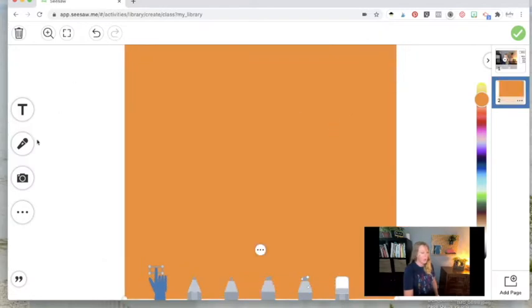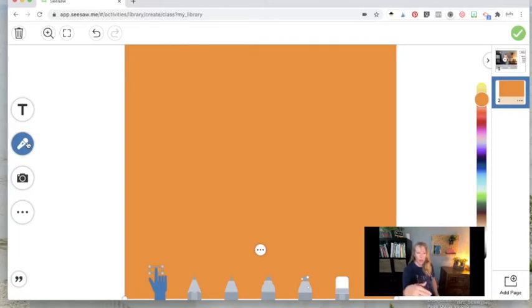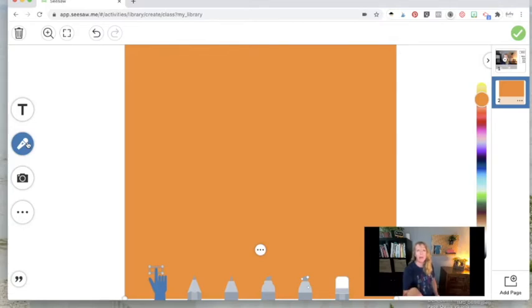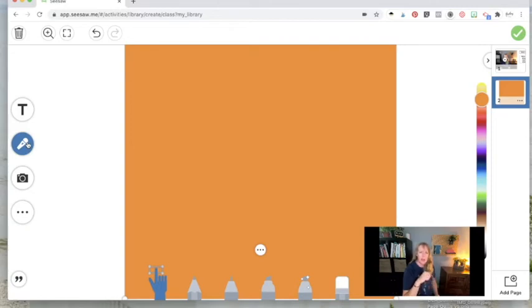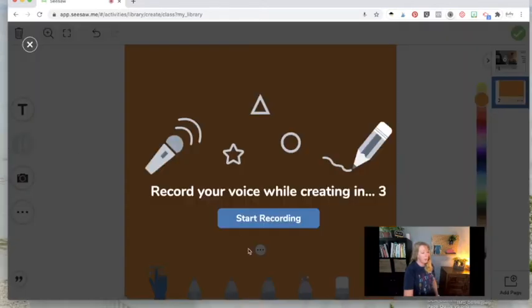So now what I'll do is I'll click on record and I'll want to read what either the chart says, you can read it word for word, main idea means what the story is mostly about. Or you can talk to your kiddos and say, hey, guys, remember that we worked on main idea? What is the main idea again? Oh, that's right. It is what the story is mostly about. So I'm going to click on record. You'll give a three second countdown.